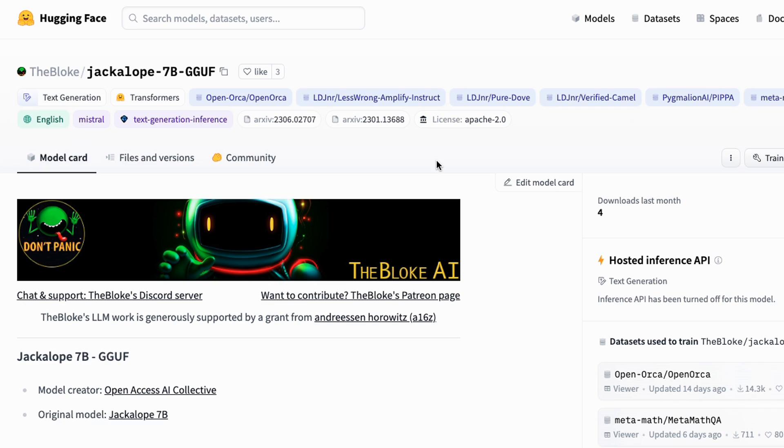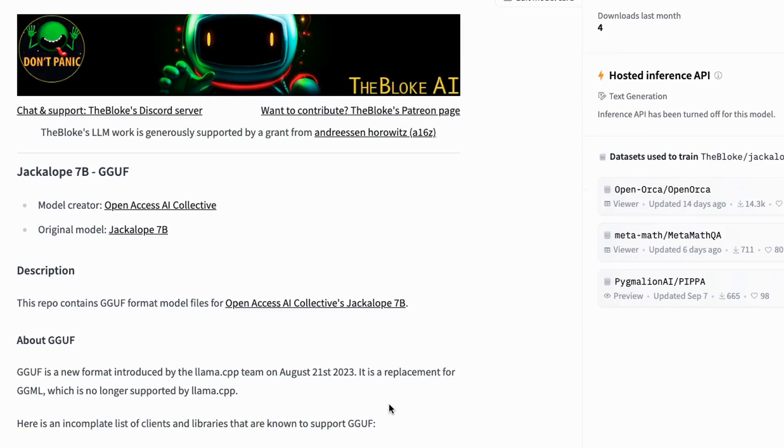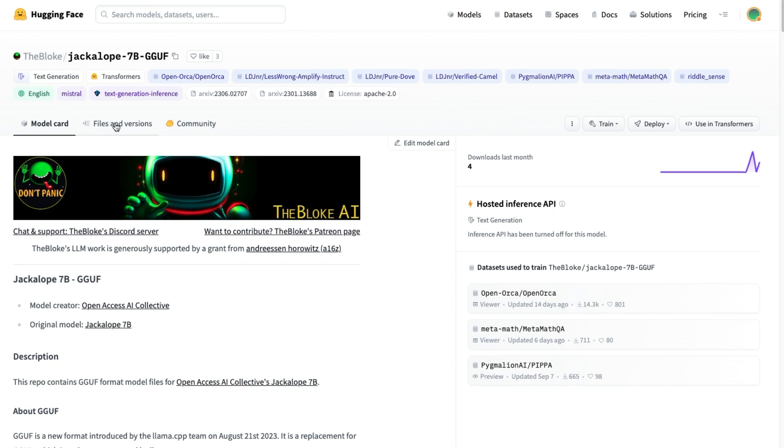GGUF used to be GGML, and this is a quantized version of models. This is the project called llama.cpp and allows us to run models. It's what Ollama is using for models underneath the hood.